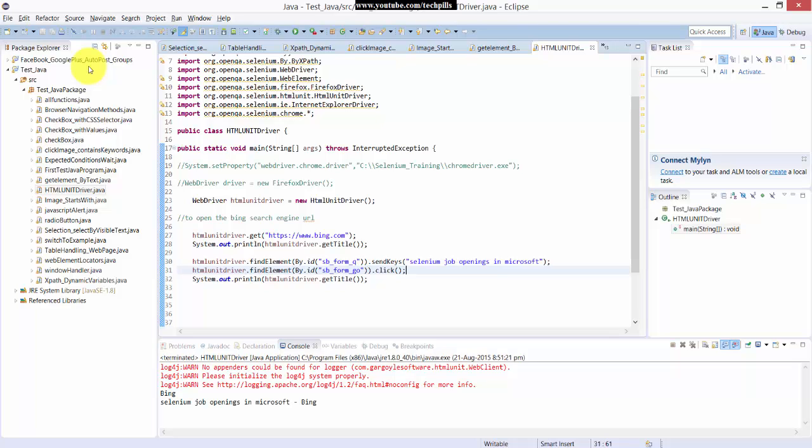So to avoid the browser, to save your time and to run your script easily, to get some elements or details in the console box, you can verify using this HTML unit driver.